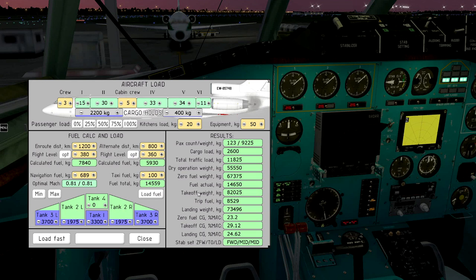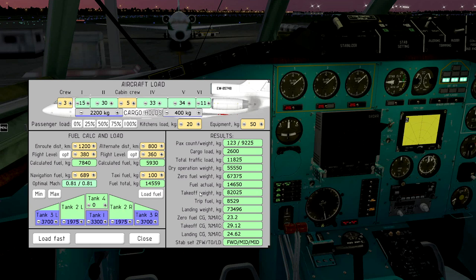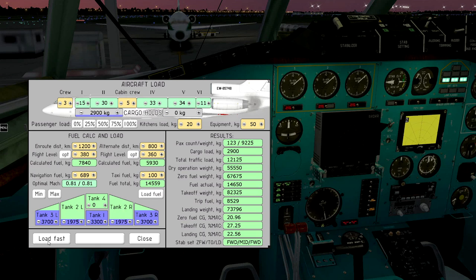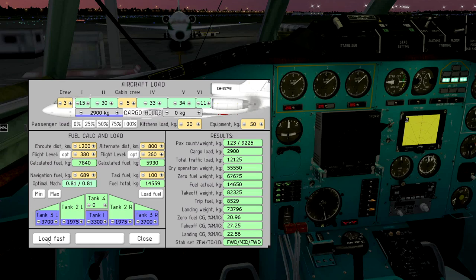Like zero fuel weight, takeoff weight, landing weight, and CG positions. It is highly recommended to keep CG between 18 and 32%. I recommend 25. Press load fast button.